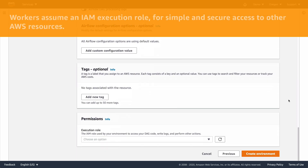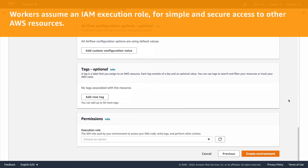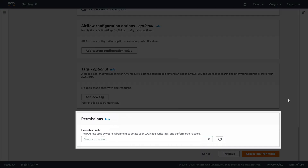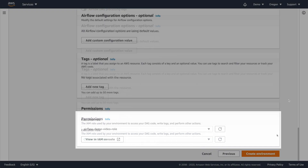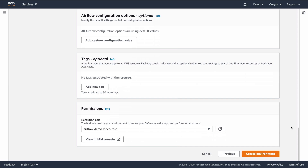To execute tasks, the Airflow workers assume an execution role. This gives you a simple and secure way to access other AWS services from your tasks. Here, you can either select an existing role, or have the console help you to create a new role for your workers. After selecting a role, click Create Environment.